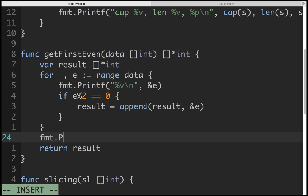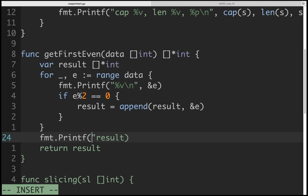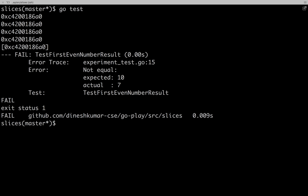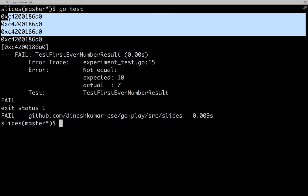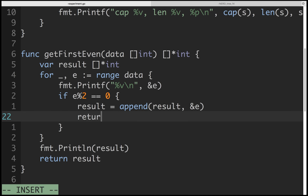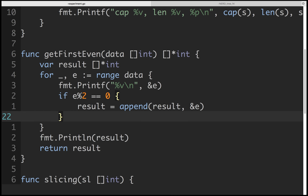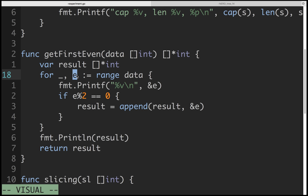You are iterating through a slice, and each time you copy the current value to the same address. What you return is that particular address — not the value. We're not stopping early when we find an even number; we're iterating through all elements. As we go through odd numbers, we copy that odd number value into this particular address. So the result ends up pointing to the last value written.